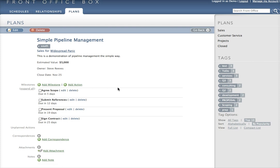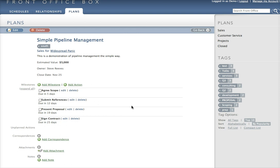And we've made a list of the things that we need to achieve in the sales process. In this case we need to agree the scope, submit references, set a proposal, present the proposal, and sign contracts. These are things we've agreed with the customer with dates for each milestone.